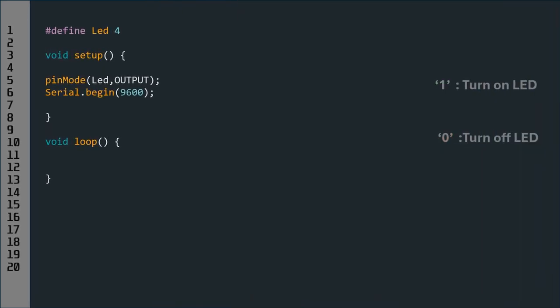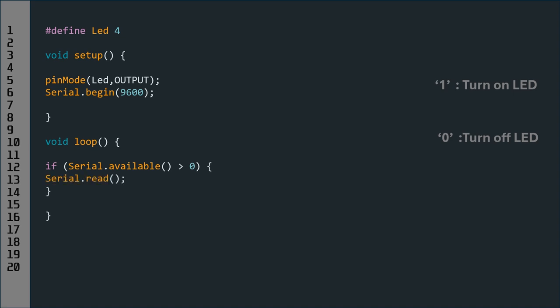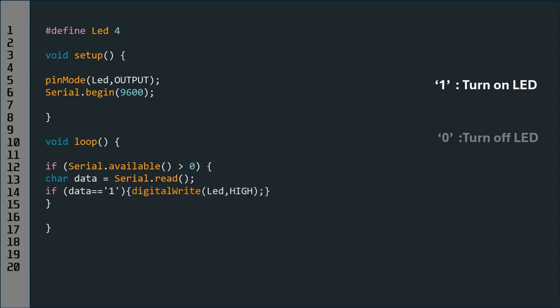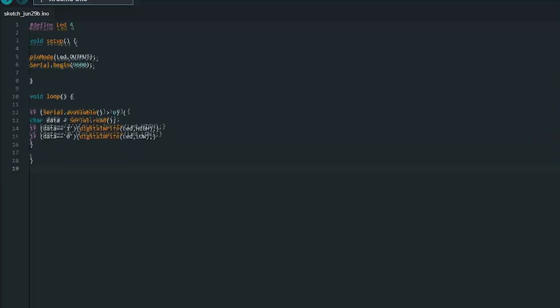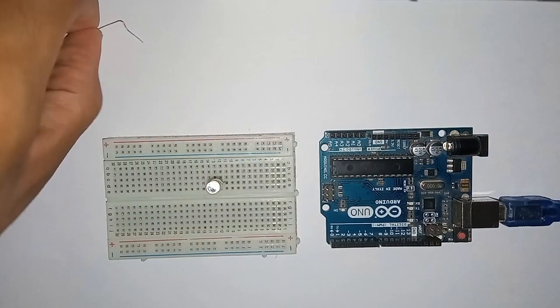For example, if the Arduino receives character '1' it turns on the LED, and character '0' turns it off. We check if data is available to read with 'if Serial.available() > 0'. If true, we read the incoming byte with Serial.read() and save it in a char variable called 'data'. If data equals '1', we call digitalWrite(led, HIGH); if data equals '0', we call digitalWrite(led, LOW). Let's test this — connect the LED to pin 4.